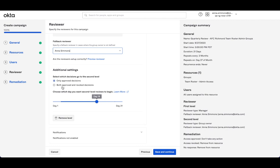I also have the option to use only or to have both approved and revoked decisions moved to the second level. This is helpful when the second level wants to have context on all decisions made by the first level. So to understand who was approved, who was revoked, as well as has the authority to override them.